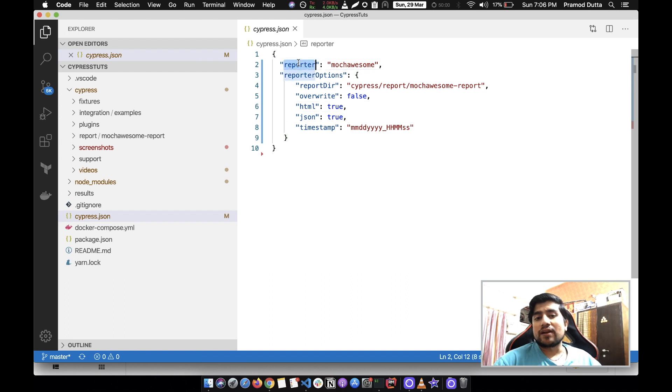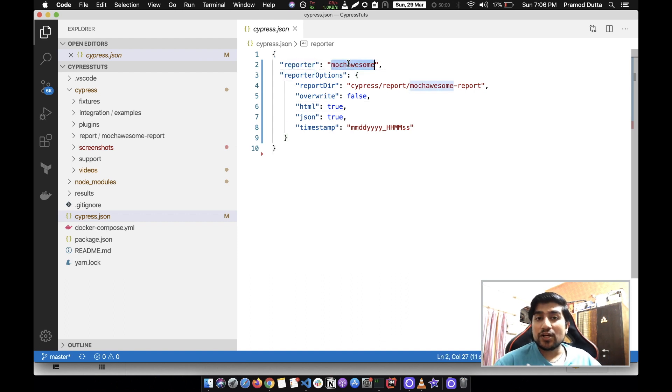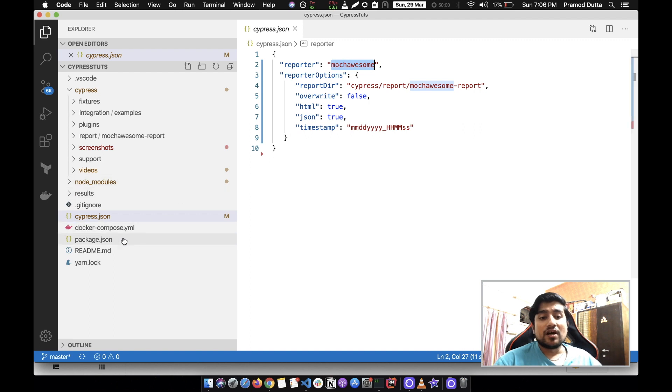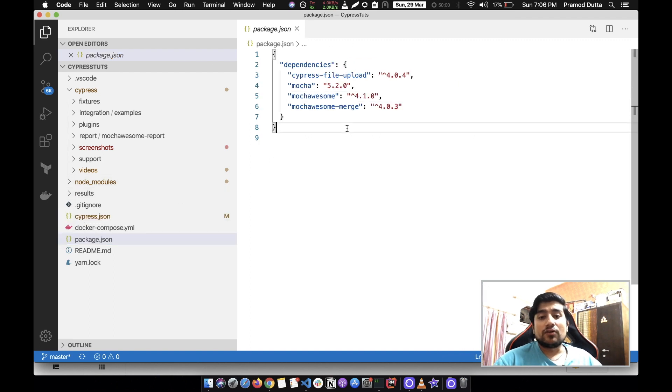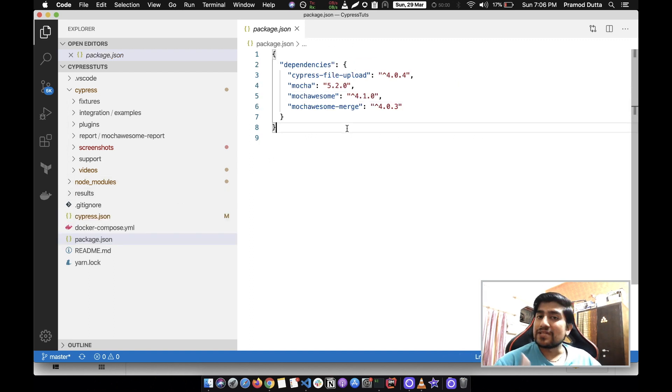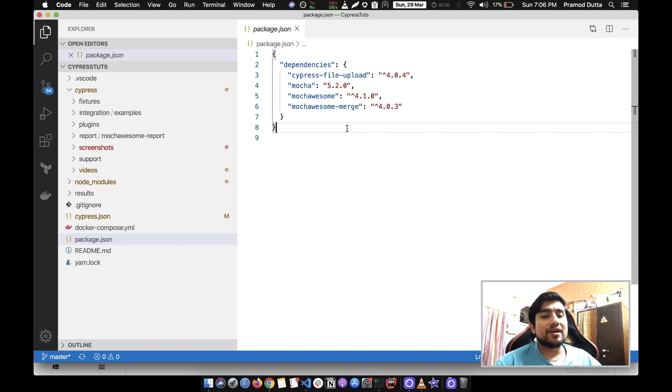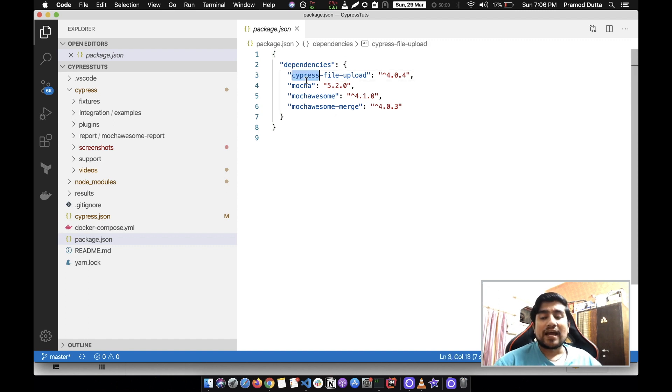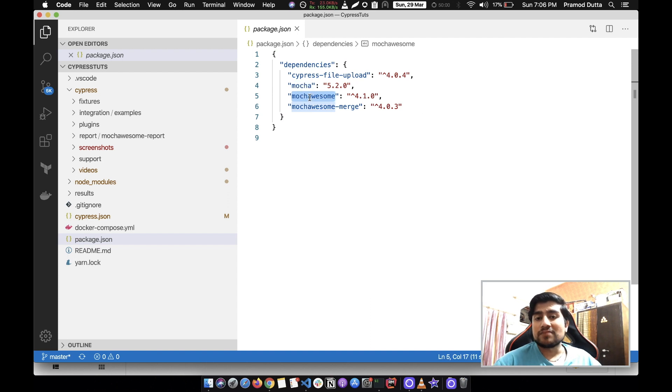You need to add the dev dependency. You can use yarn or you can use npm. You need to use npm install mocha and mocha awesome. I would recommend you to install 4.1.0, it works very fine.